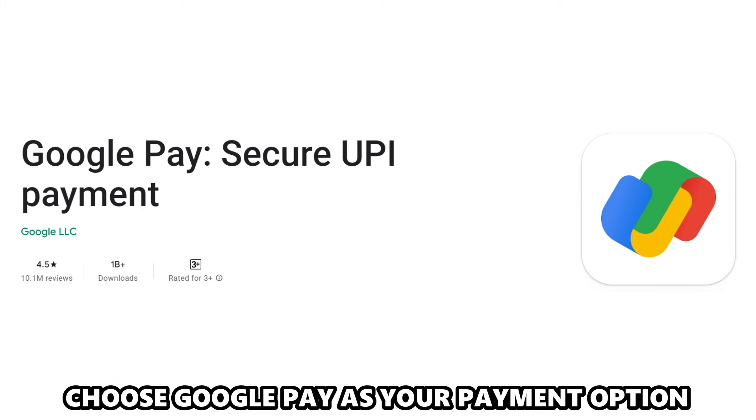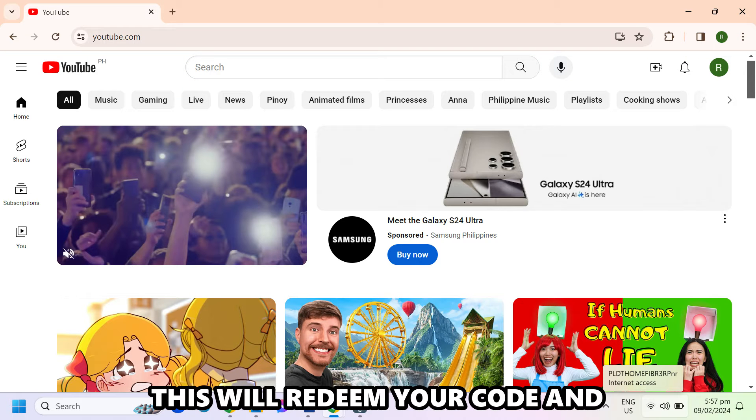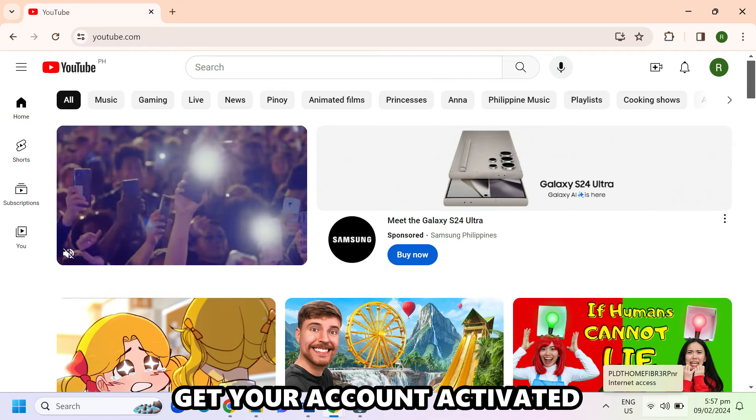Choose Google Pay as your payment option, then tap to buy. This will redeem your code and get your account activated.